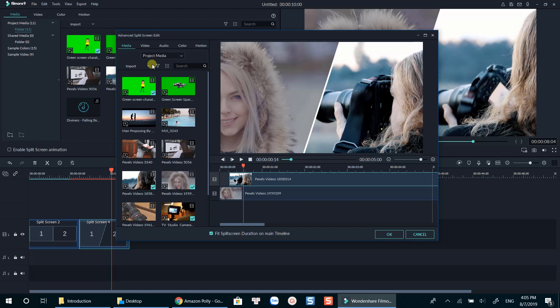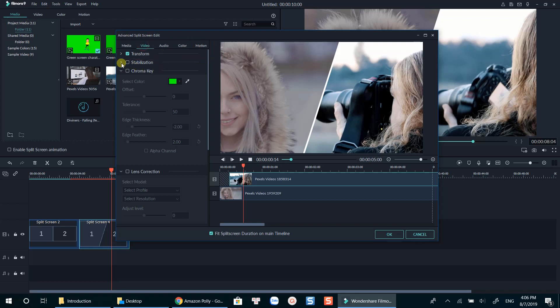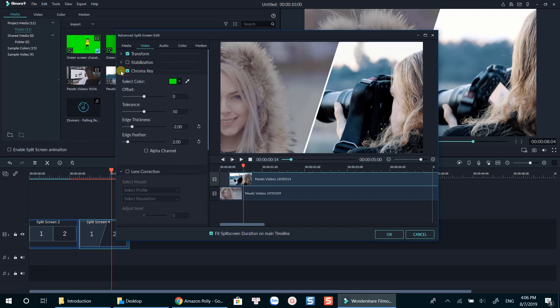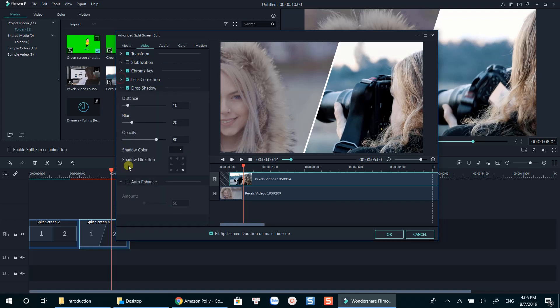There are a couple of things I wanted to mention in this video. When you select a clip in the template, you can also transform the clip, adjust the color, and add motion to it. To do that, go ahead to the top-left corner of the window. That's all you need to know about how to create a split-screen video in Filmora 9.